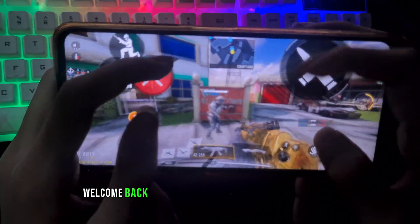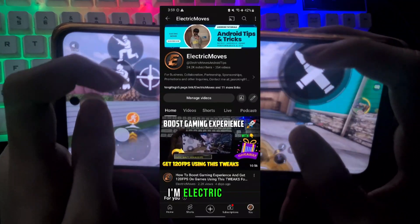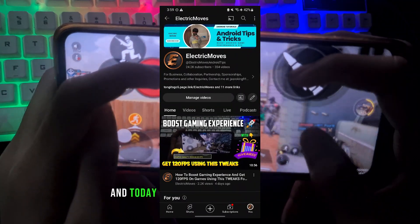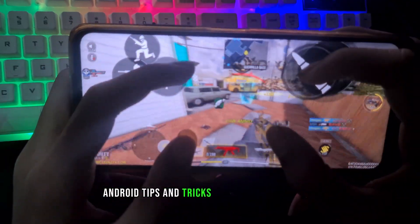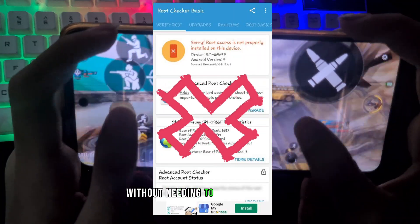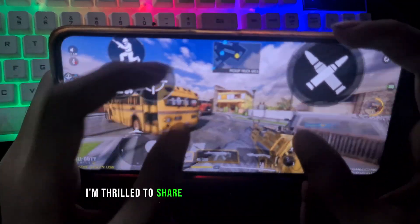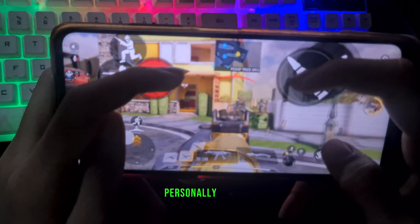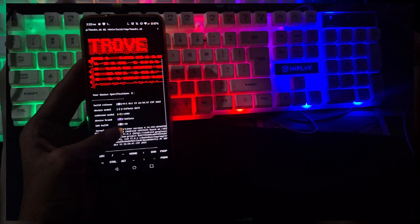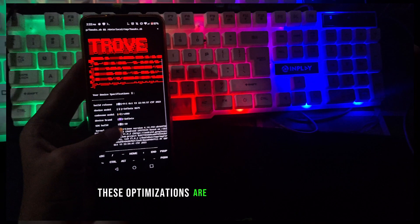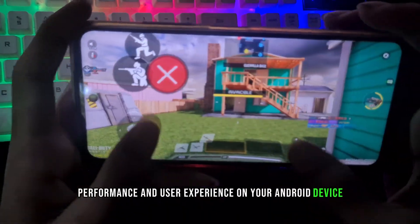Hello everyone, welcome back to another exciting video on my channel. I'm ElectricMove, and today we're diving into some fantastic Android tips and tricks for your mobile phone without needing to root your device. In today's video, I'm thrilled to share a collection of tweaks that I've personally crafted, and I call it TroveTweaks. These optimizations are designed to enhance the performance and user experience on your Android device.